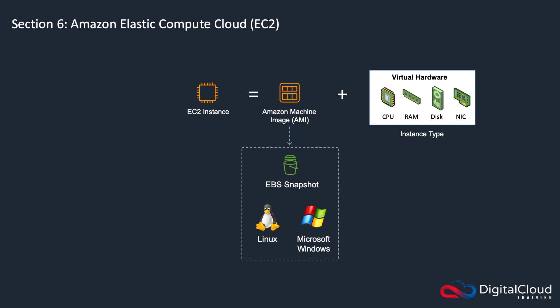So just remember that a traditional server is a physical box in your data center. If you want to upgrade or replace it, you have to replace the hardware or put new hardware in. Whereas an EC2 instance is a virtual server running on the AWS cloud, and that will run Windows or Linux. You can quite easily launch these through a web interface.